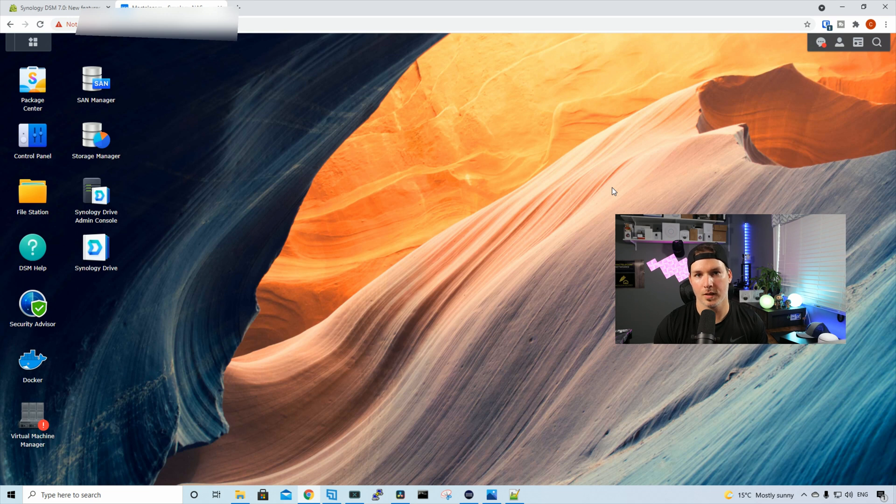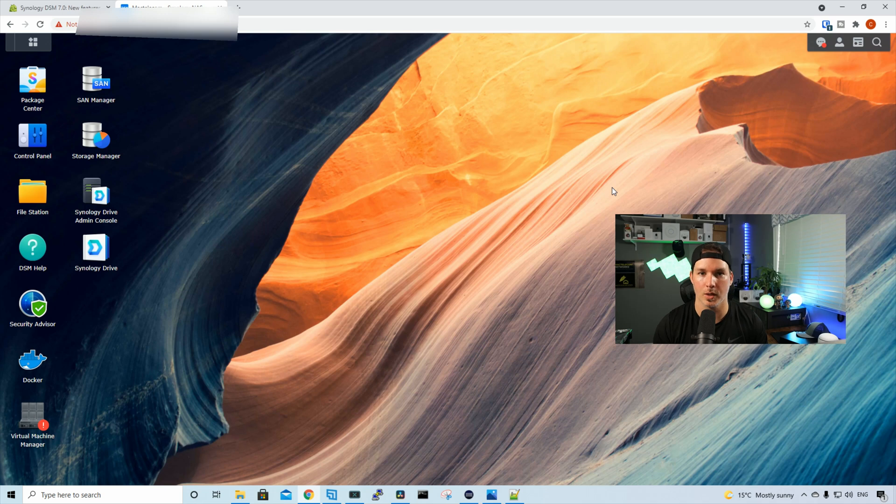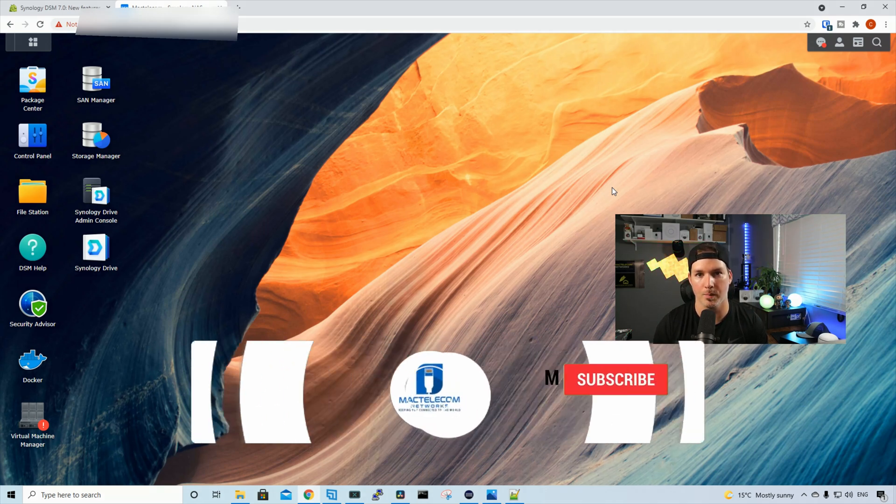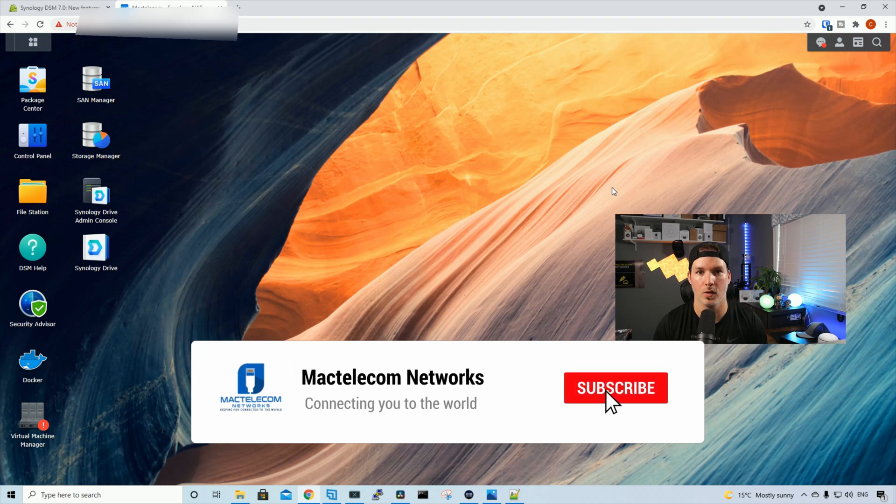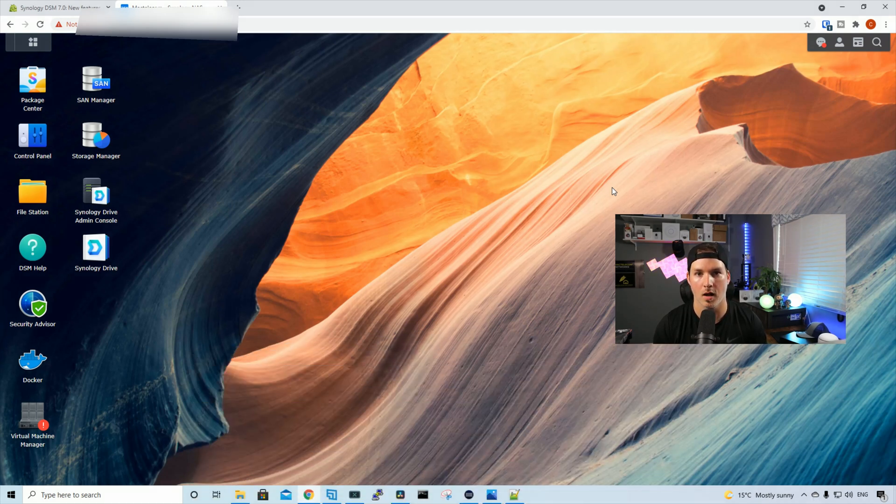So that's it for this video. That was the upgrade to DSM-7. In the next video, we'll take a look at Synology photos. And after that, we'll probably take a look at the virtual machine manager. If you have any questions about this video, please leave it in the comments below. If you liked this video, hit the thumbs up button. If you're new here, hit the subscribe button. Make sure to hit the bell icon. All right, thanks.